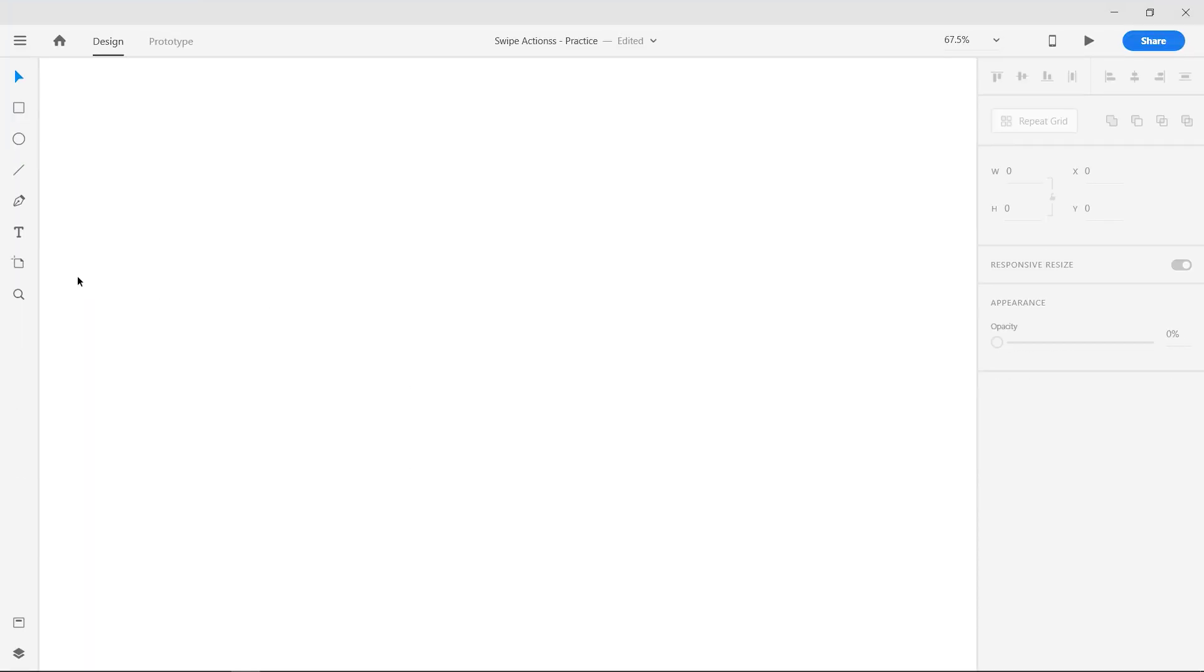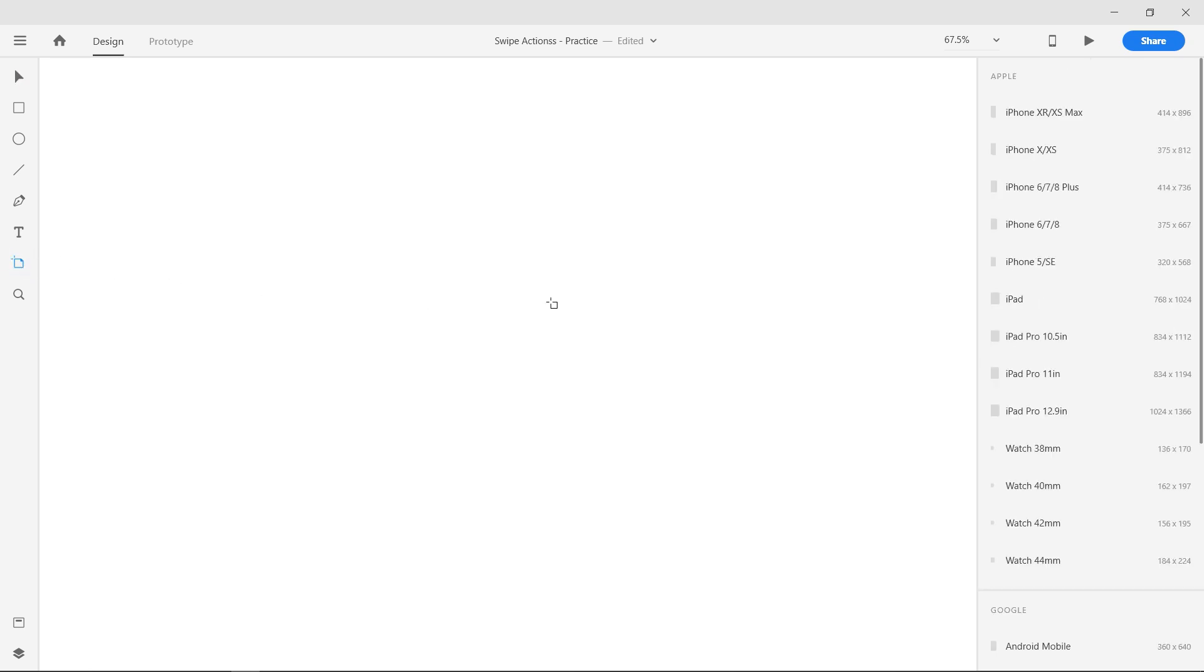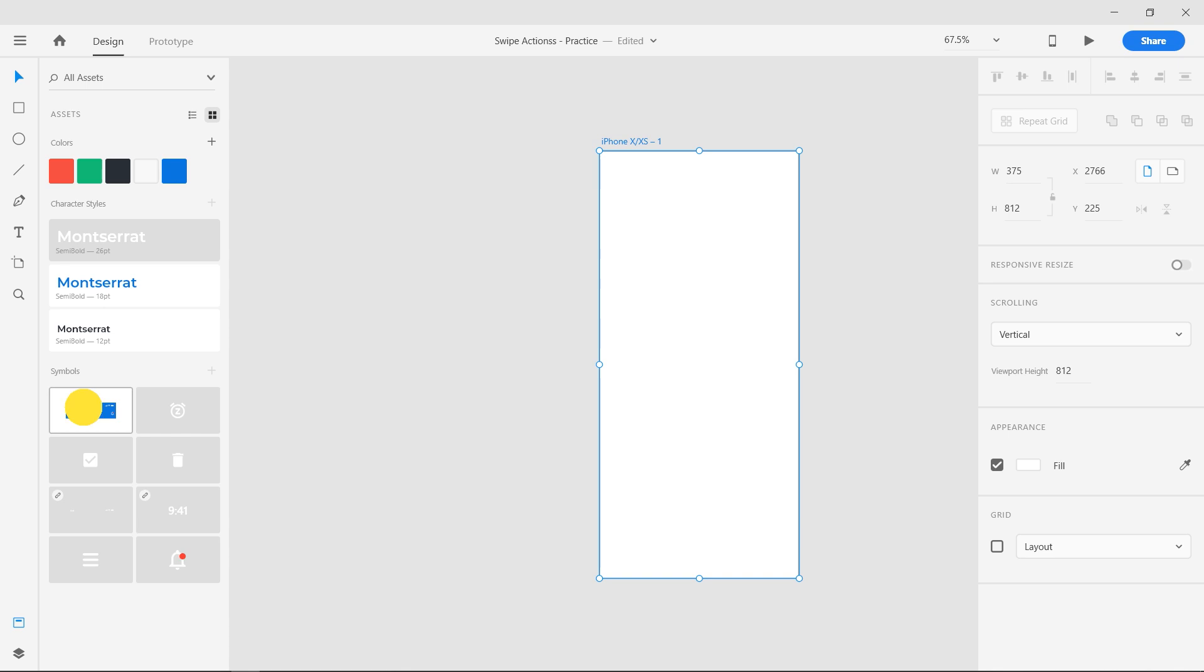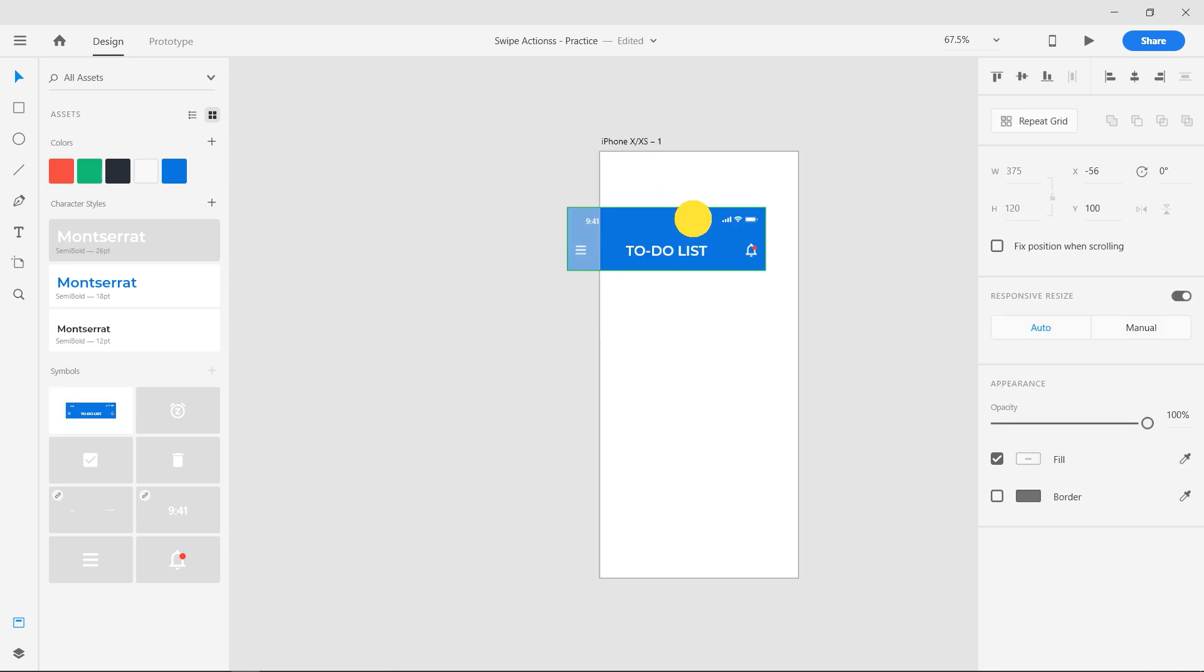Open Adobe XD. With the artboard tool selected, create a new artboard with iPhone 10 dimensions. I have already prepared the header, drag and drop it from the assets panel.